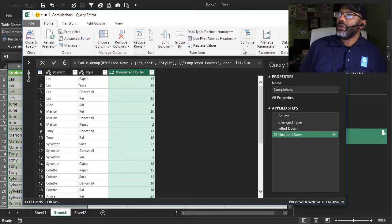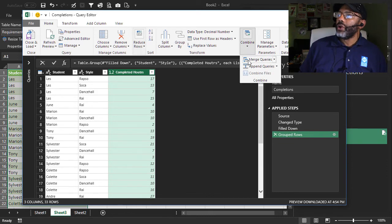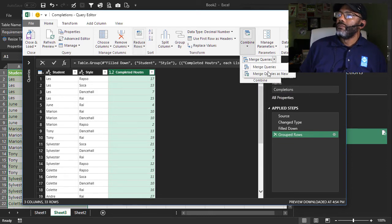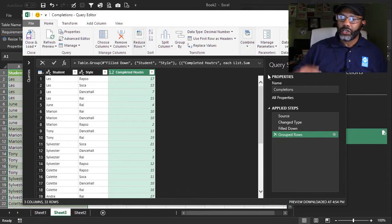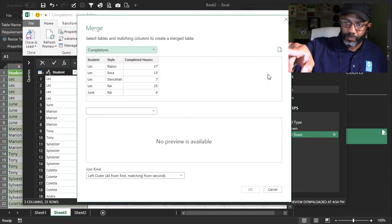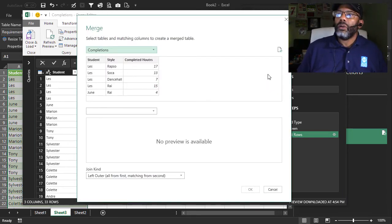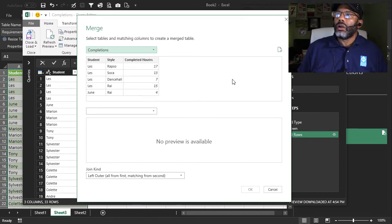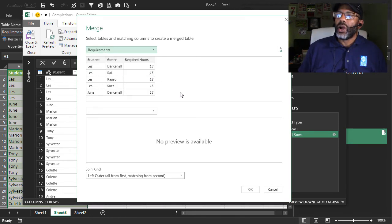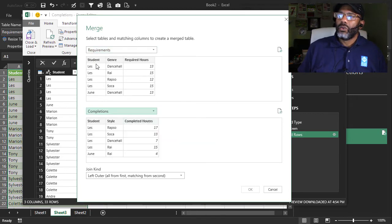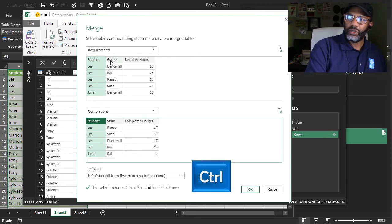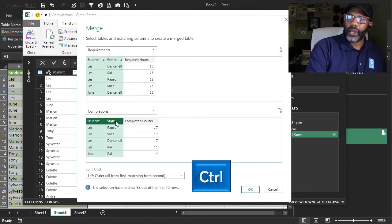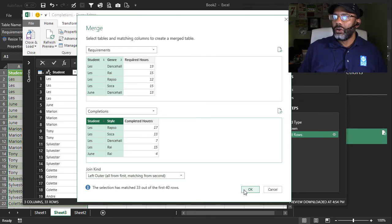Here we go. Combine. Merge queries. Merge queries as new because I want to start fresh. I don't want to build on this query that we're in already. Up top I want required. Requirements. On the bottom, completions. I want to match student and student. Hold down the control key. Genre. Style. Left outer join.